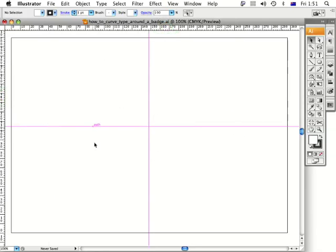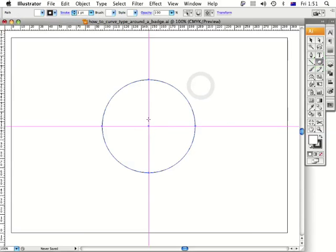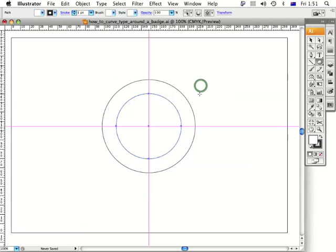Let's create two circles. I'll go to my ellipse tool, press Option and click. Let's type in 100 as the big one first — that'll be the edge of my badge. Now I'm going to create a 70mm circle and this is going to be the size of the type. Press OK.